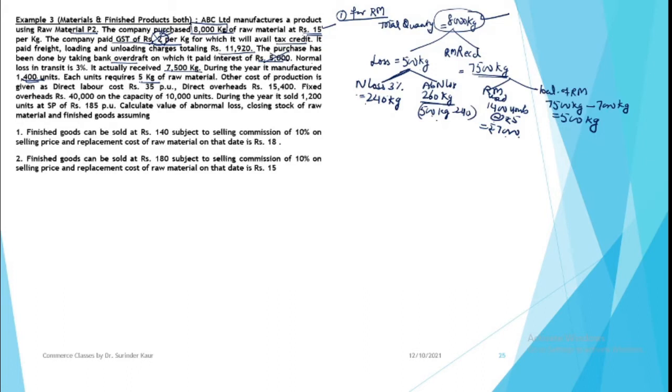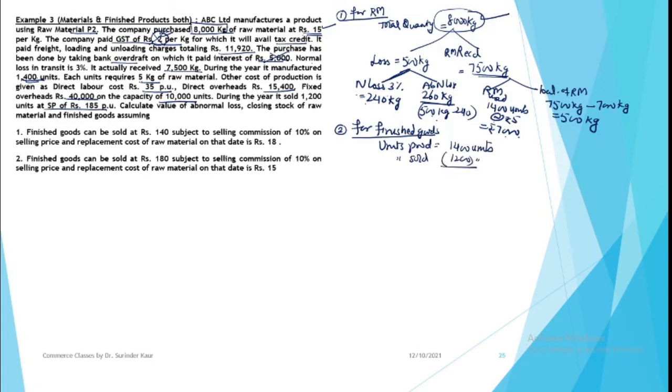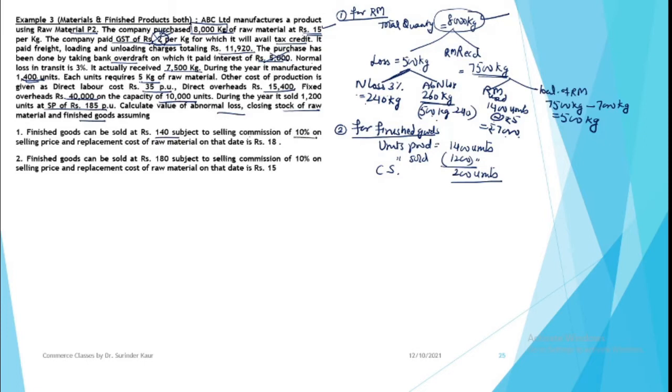Then you have sold 1,200 units at a selling price of 185. So for finished goods, units produced are 1,400 units. You have sold 1,200 units, so your closing stock of finished goods is 200 units. Calculate value of abnormal loss, closing stock of raw material and finished goods. Assuming finished goods can be sold at 140 subject to a selling commission of 10% on selling price, and replacement cost of raw material is 18.